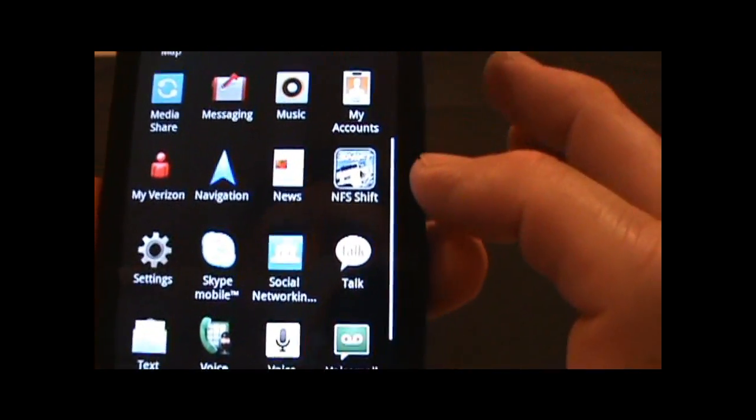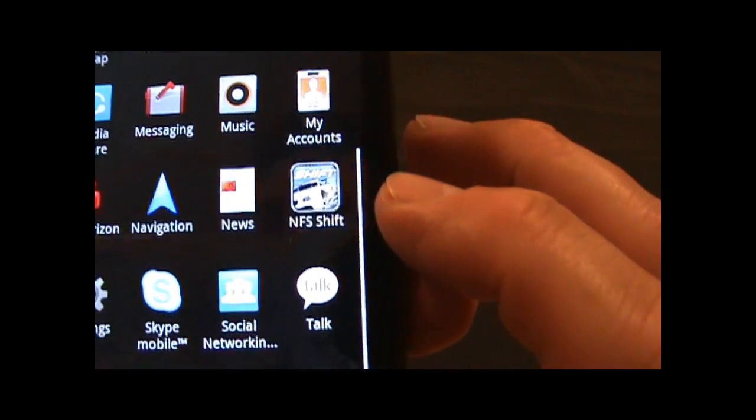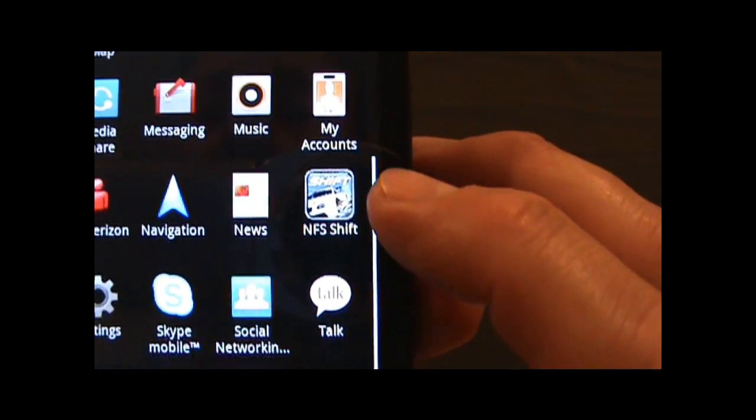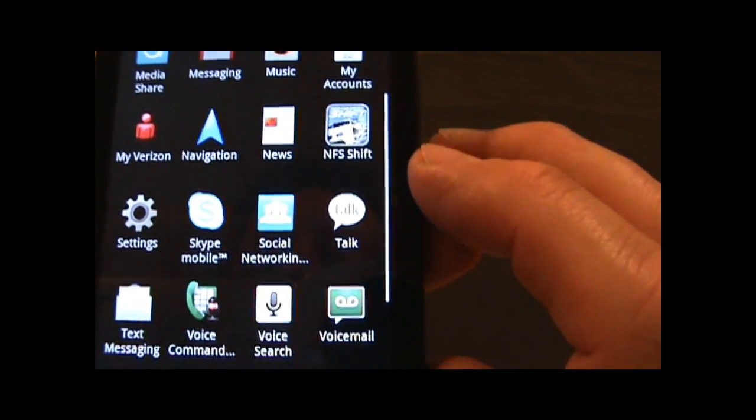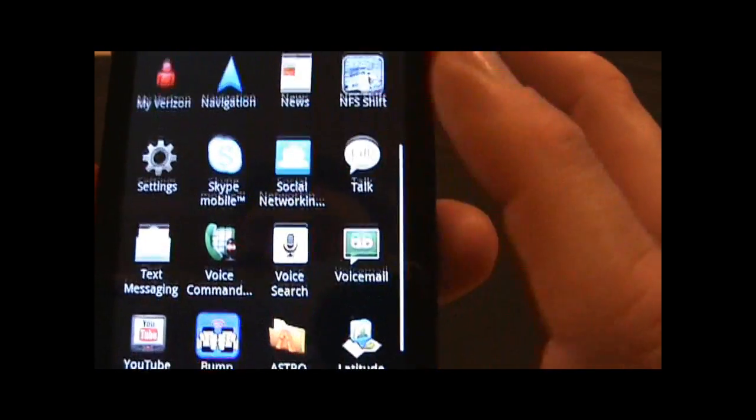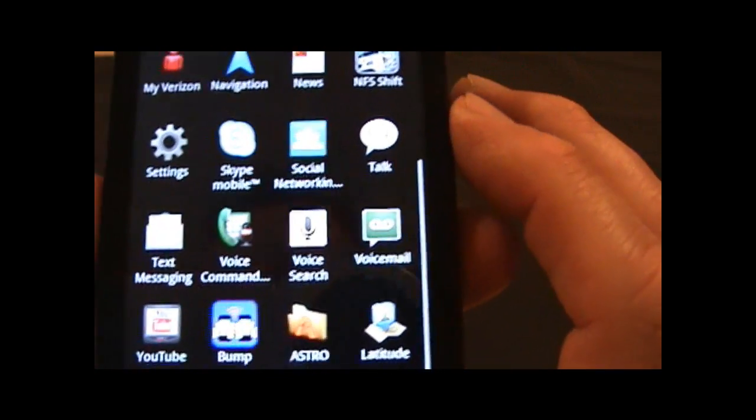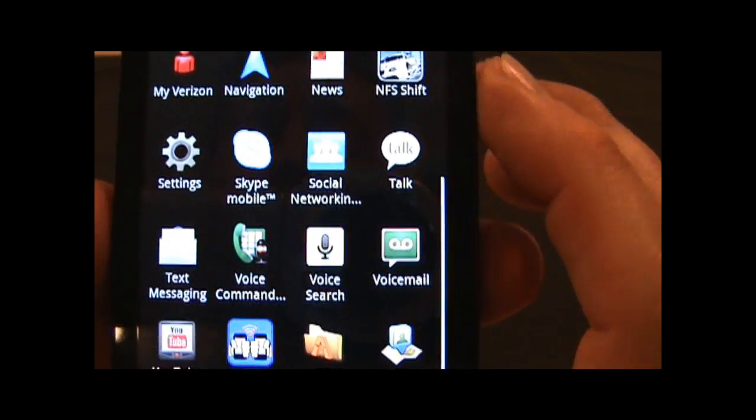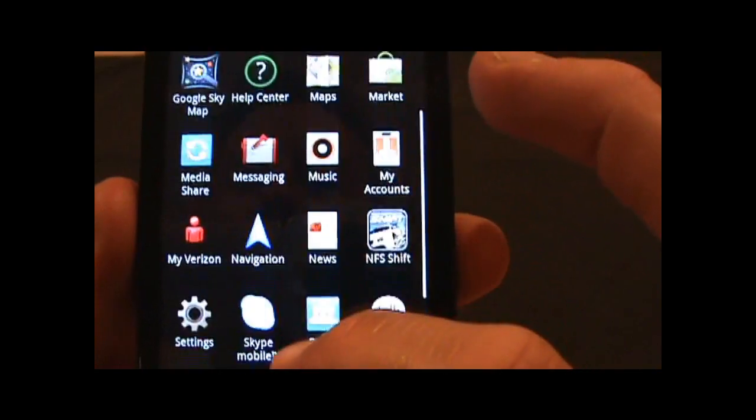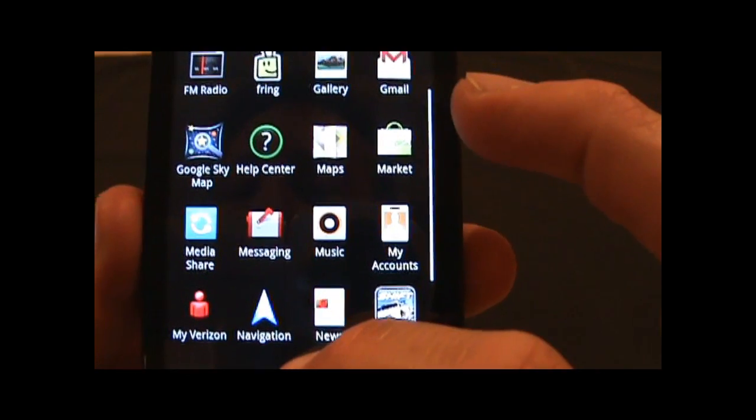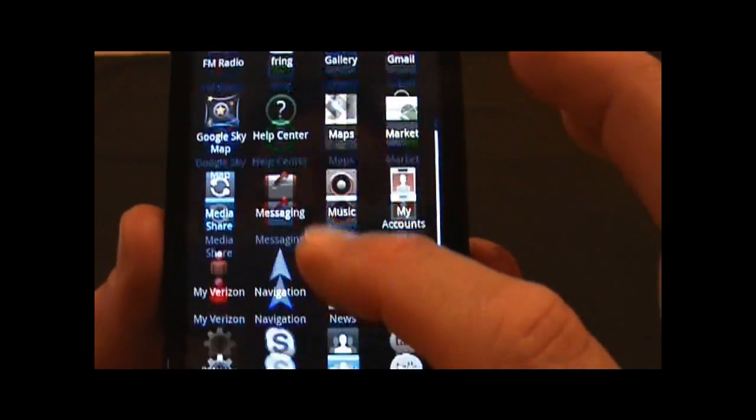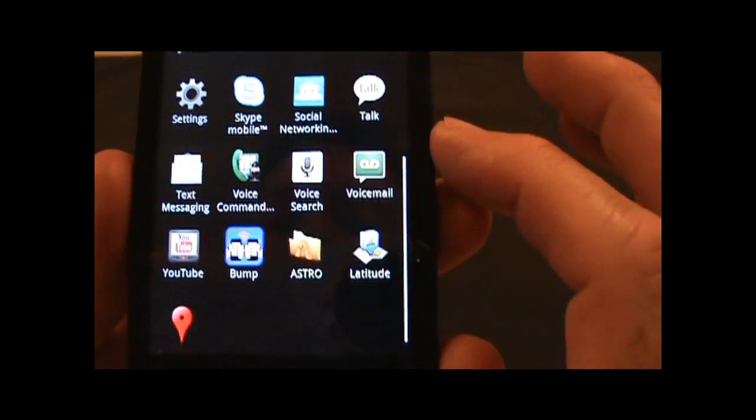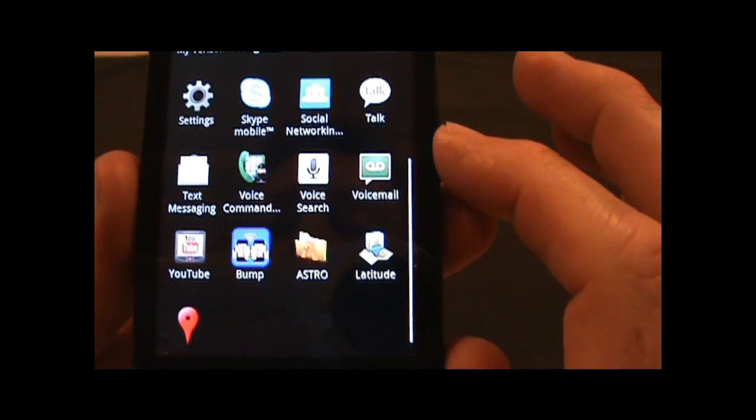There's the NFS Shift, a pretty impressive game. I'm not going to launch it right now, but there's Skype Mobile. That is not the video version of Skype. That's why I had put Fring onto the device, I actually tested out Fring, which I can show in a moment.